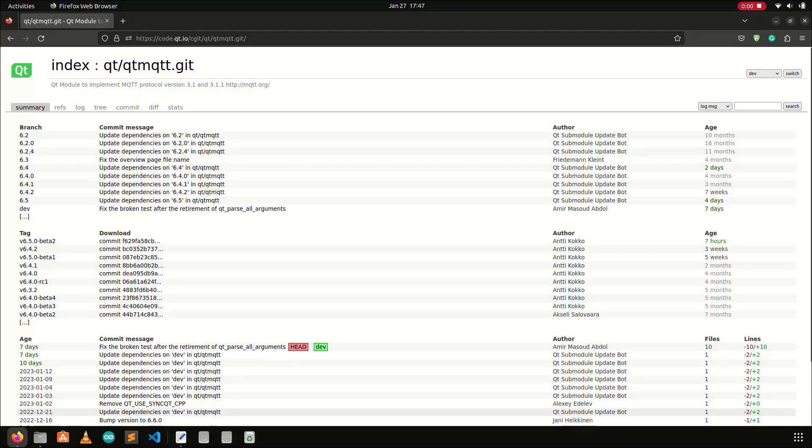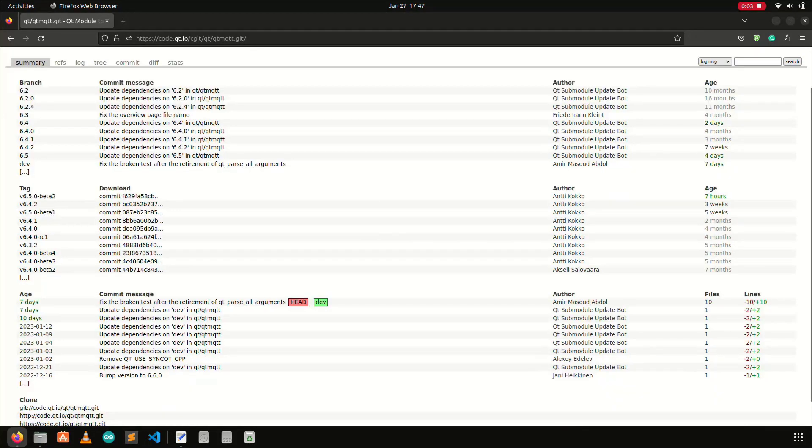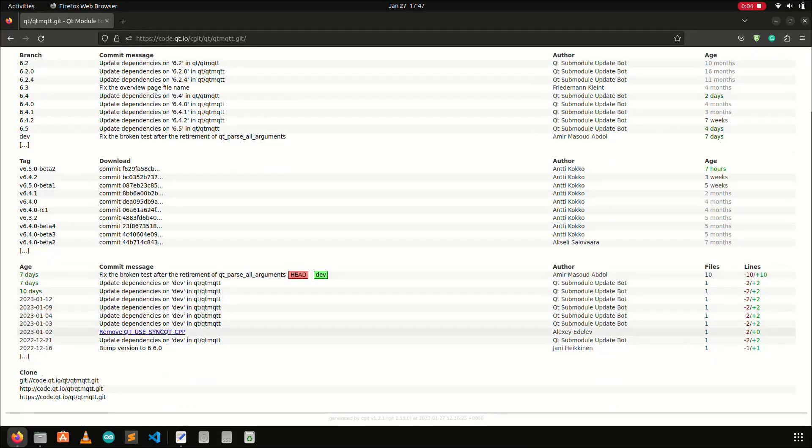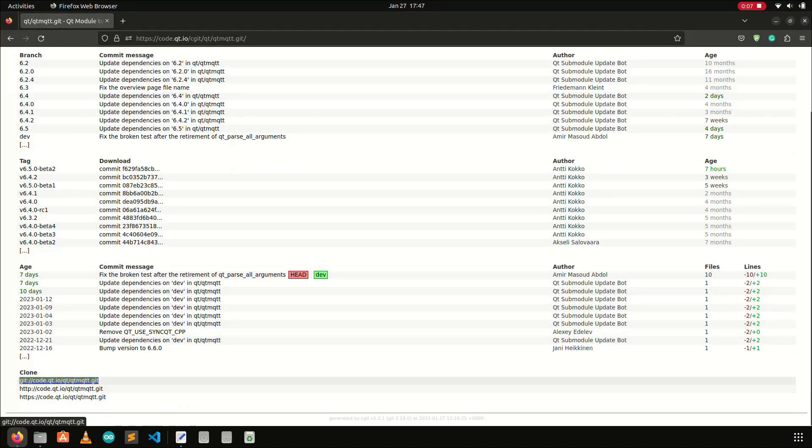If we do a simple Google search with the keyword Qt MQTT repository, we will land on this page, and at the bottom of this page, the link is given to clone this repository.